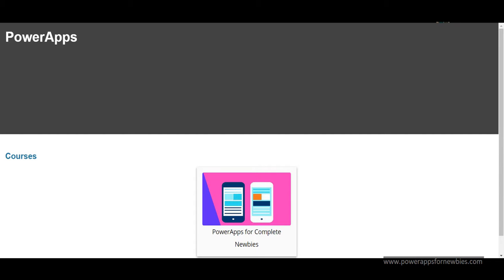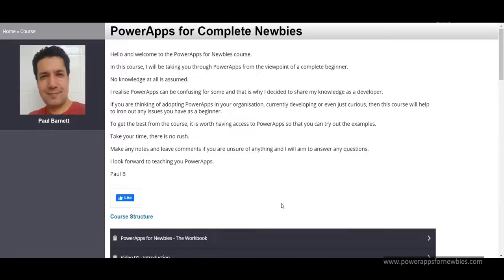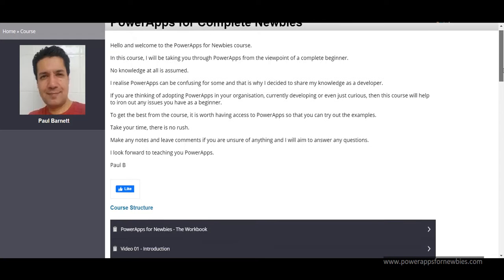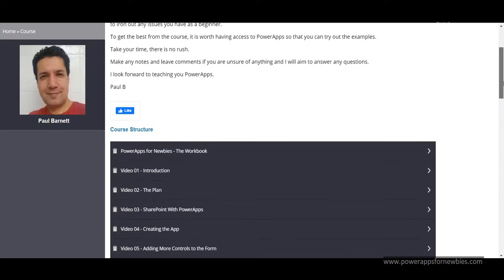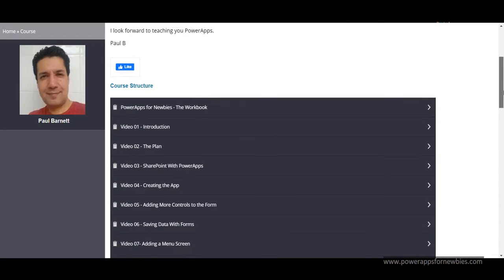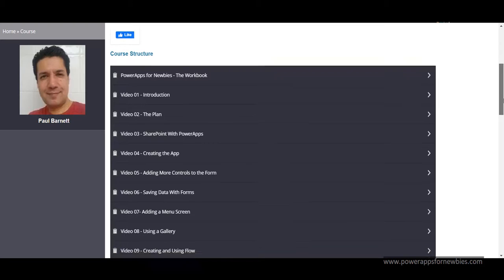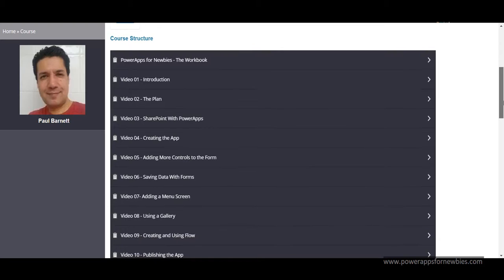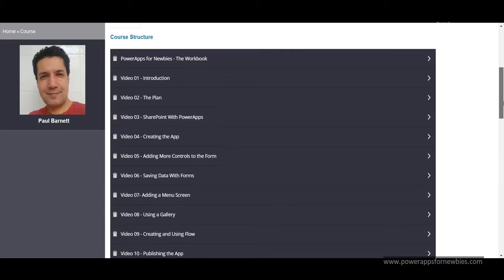Now the course is online and you can watch it on your laptop, your phones, your tablets, however you want to do it. So if I come into the course I can show you exactly what's in there. So here we are, it's called PowerApps for Complete Newbies and here's the course structure.